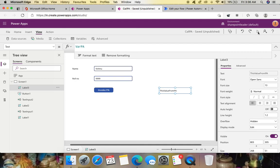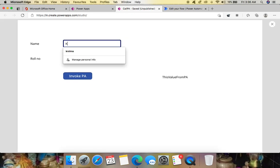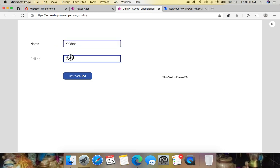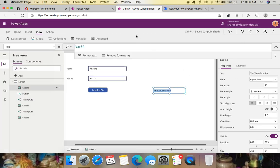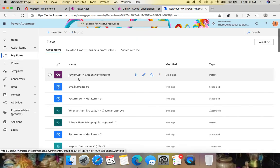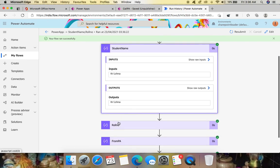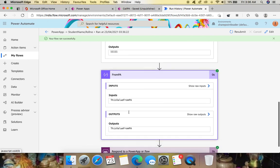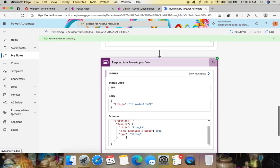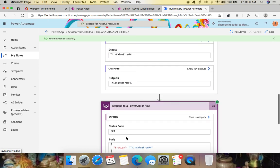Save the Power App, preview it, and enter new values. Click Invoke and you can see the value from Power Automate appearing in the label. Go to My Flows, check the workflow history — it succeeded, showing student name, roll number, and the 'From PA' response. Everything is working. This is how you call Power Automate from Power Apps and pass variables in both directions. Thank you for watching, please subscribe to the channel.